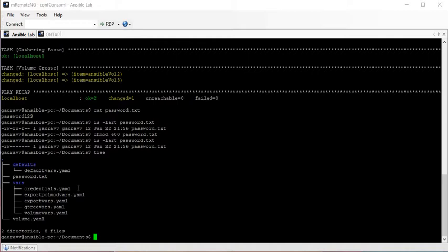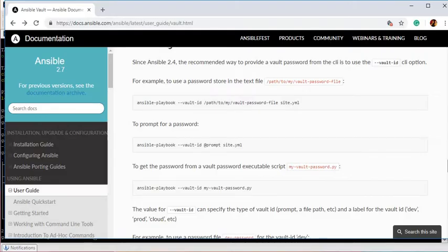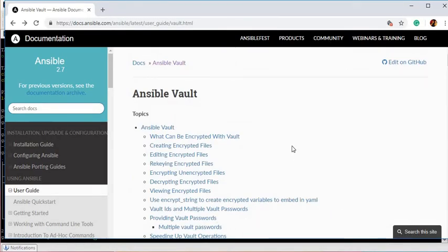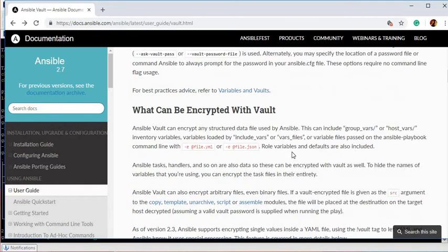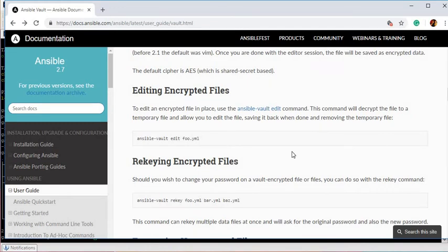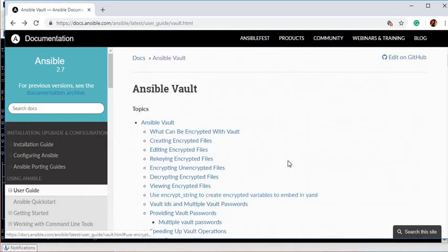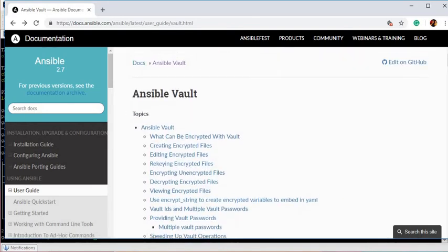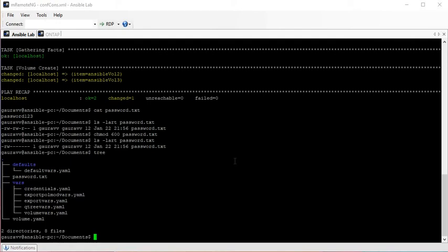This is one way to save passwords using the vault functionality of Ansible, and it helps us secure critical information — especially in large environments. These files are critical for any kind of environment. I would suggest reading the Ansible Vault documentation to get more ideas. Keep learning, keep sharing, and don't forget to subscribe. Thank you.